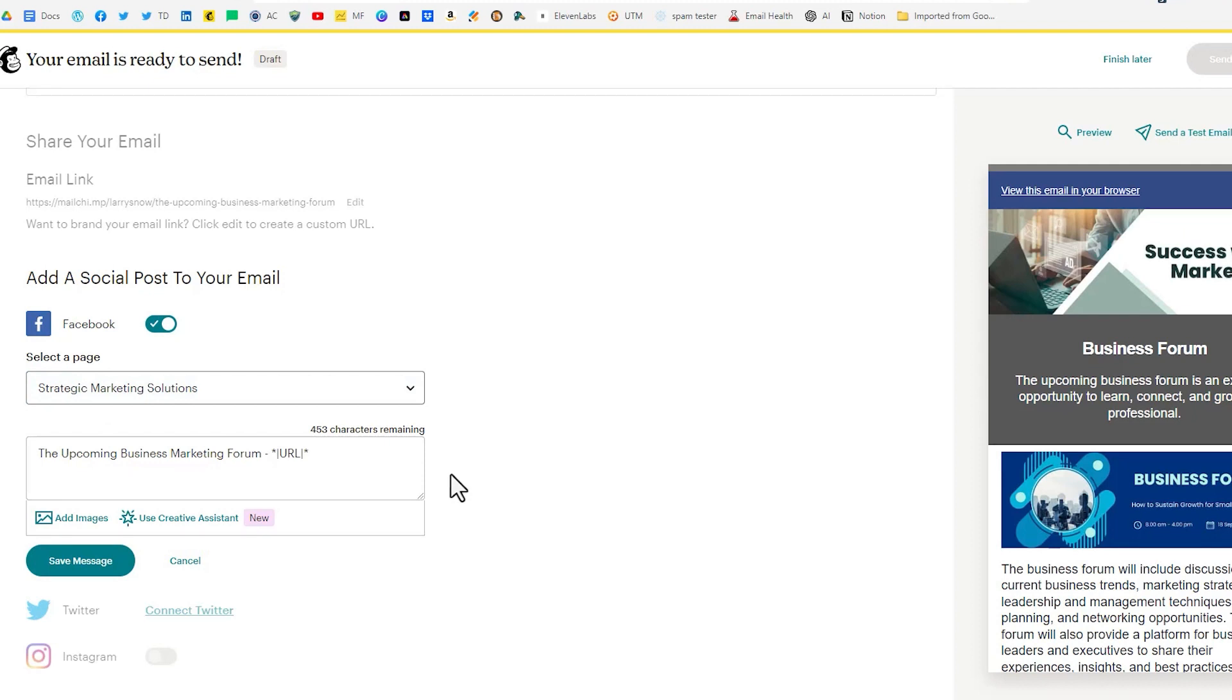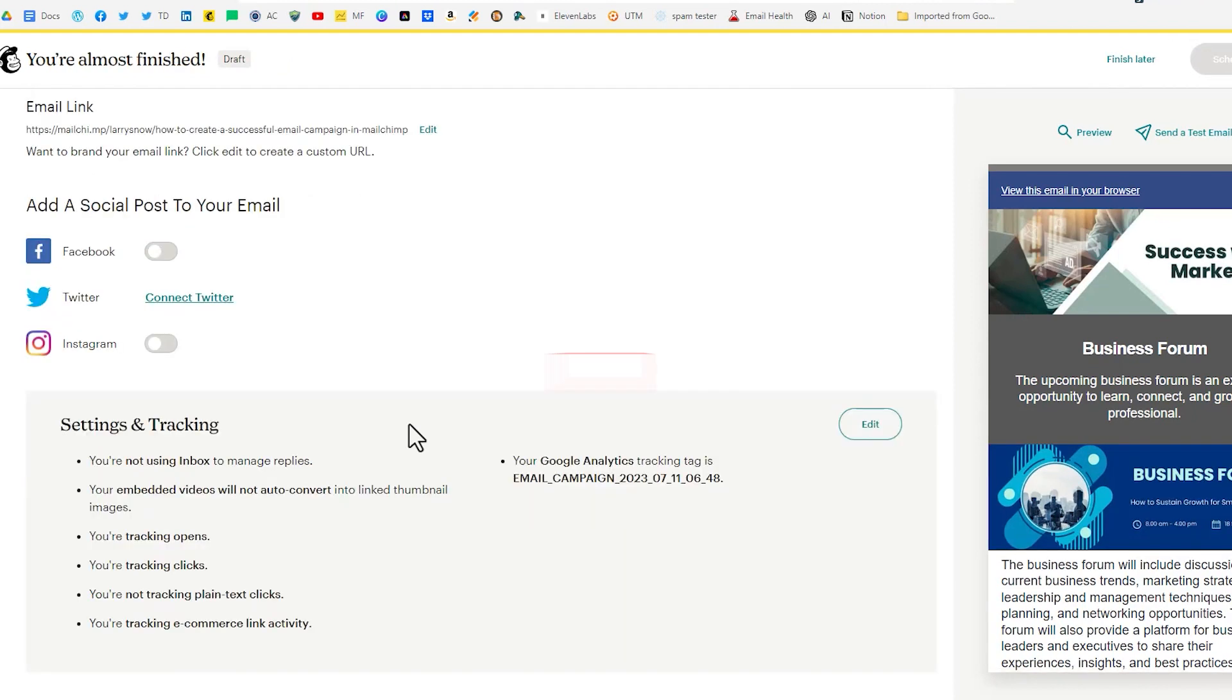So that's something that you could certainly do and I would recommend adding in an image so that it shows up on social. I'm going to cancel that for now.